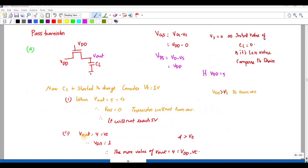Therefore VOUT = VDD - VT. Consider VOUT = 4, meaning VS = 4, so VGS = VDD - (VDD - VT) = VT. The transistor is ON only until VOUT = 4. When VOUT tries to reach 5, the transistor is OFF. So when the drain is VDD, the output is VDD - VT, not VDD.